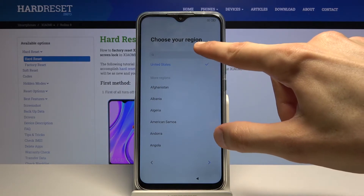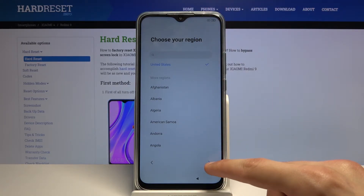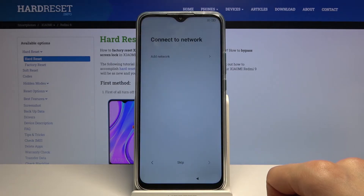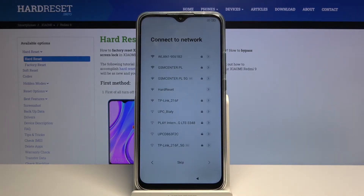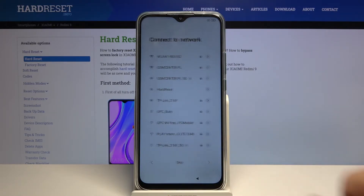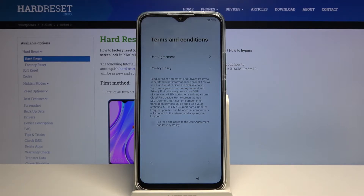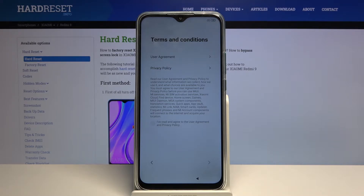Select your region — you can tap on the search bar to quickly find it. Then connect to a network. This step is completely optional; if you don't have accessible Wi-Fi near you, just tap skip. The only thing you'll miss right now is the ability to log into your Google account, which you can do later after setup is complete by going to Settings, connecting to Wi-Fi, and then adding an account.